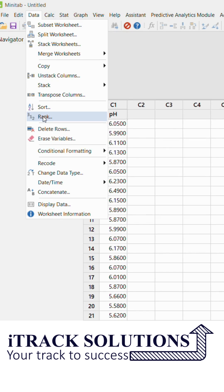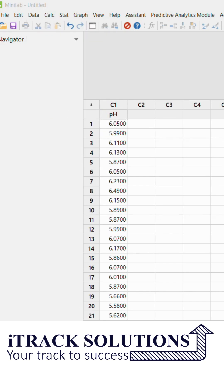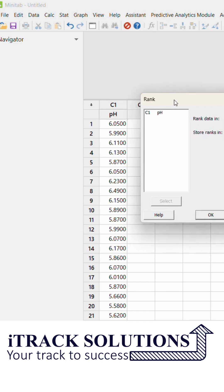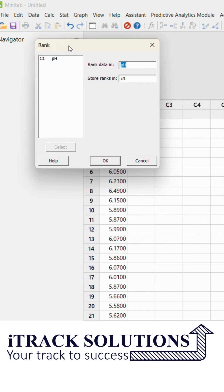For example, when I click on Rank a small window like this opens up. And in this window I can choose the data for which I need to know the rank. So here the data is in column C1 and I want the rank to be saved in C2.